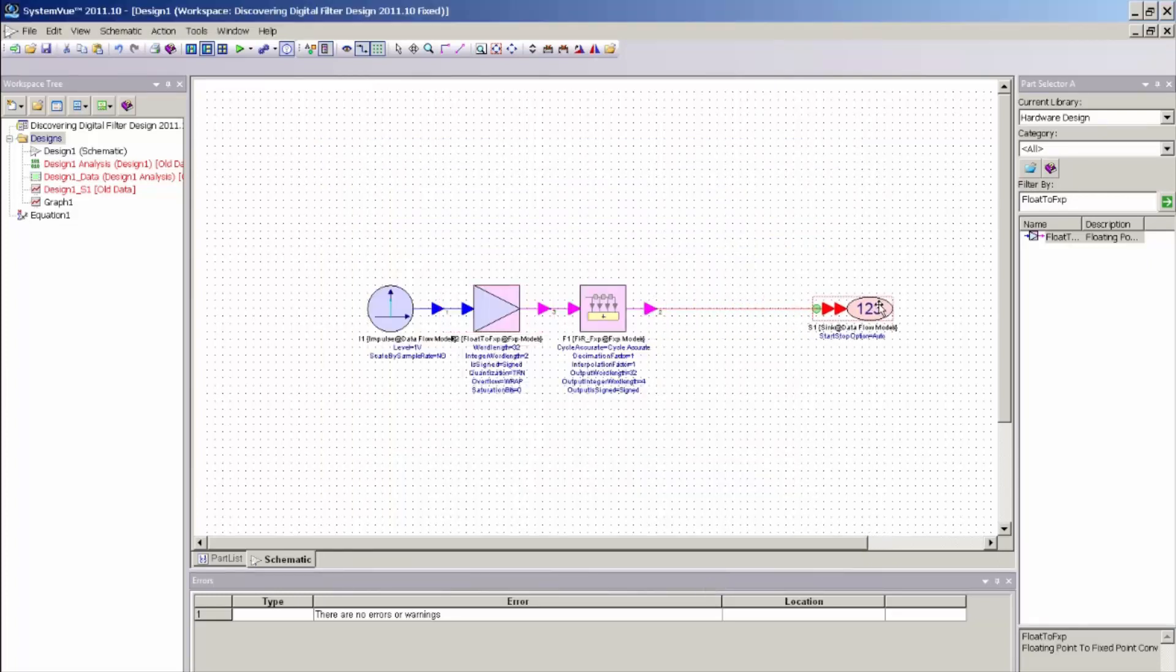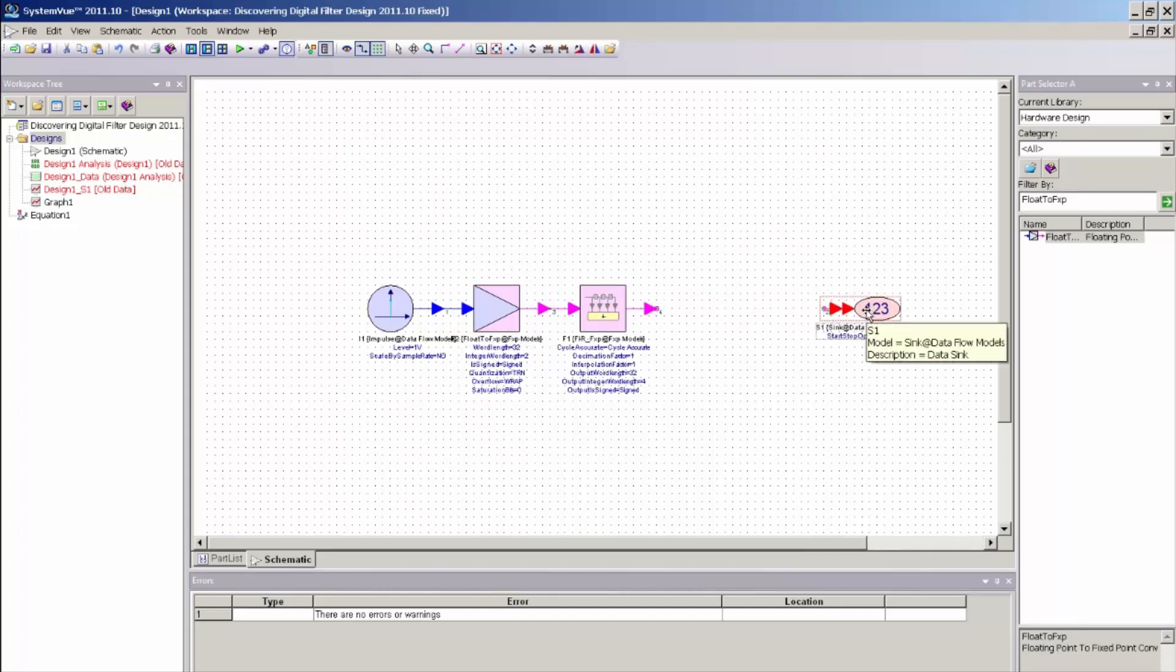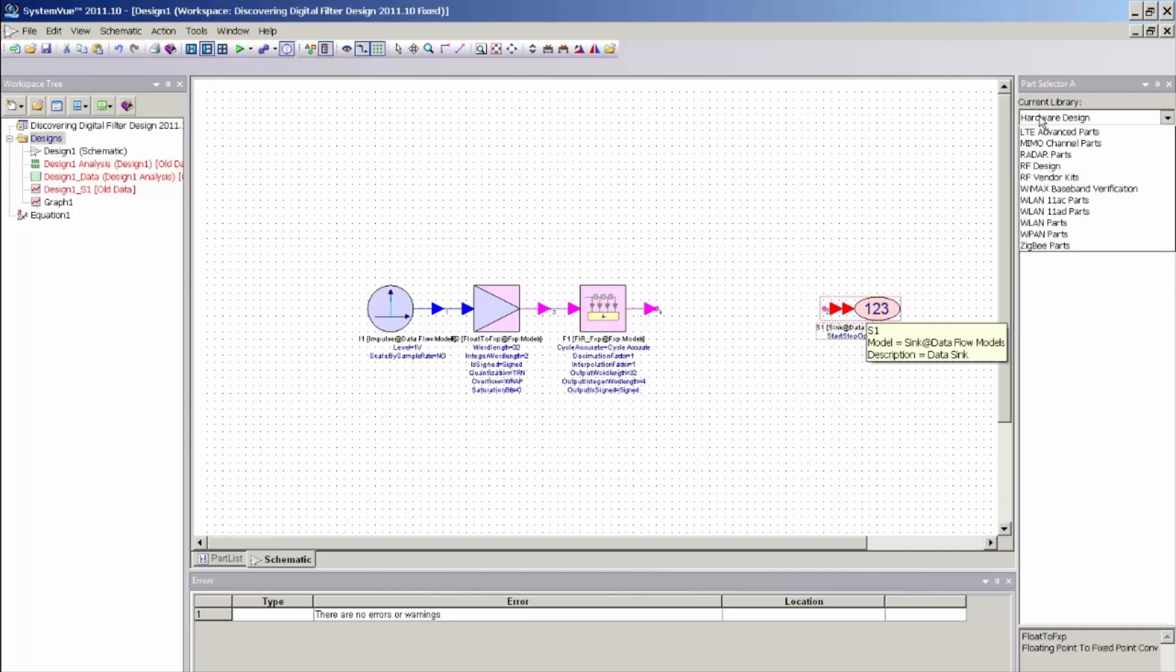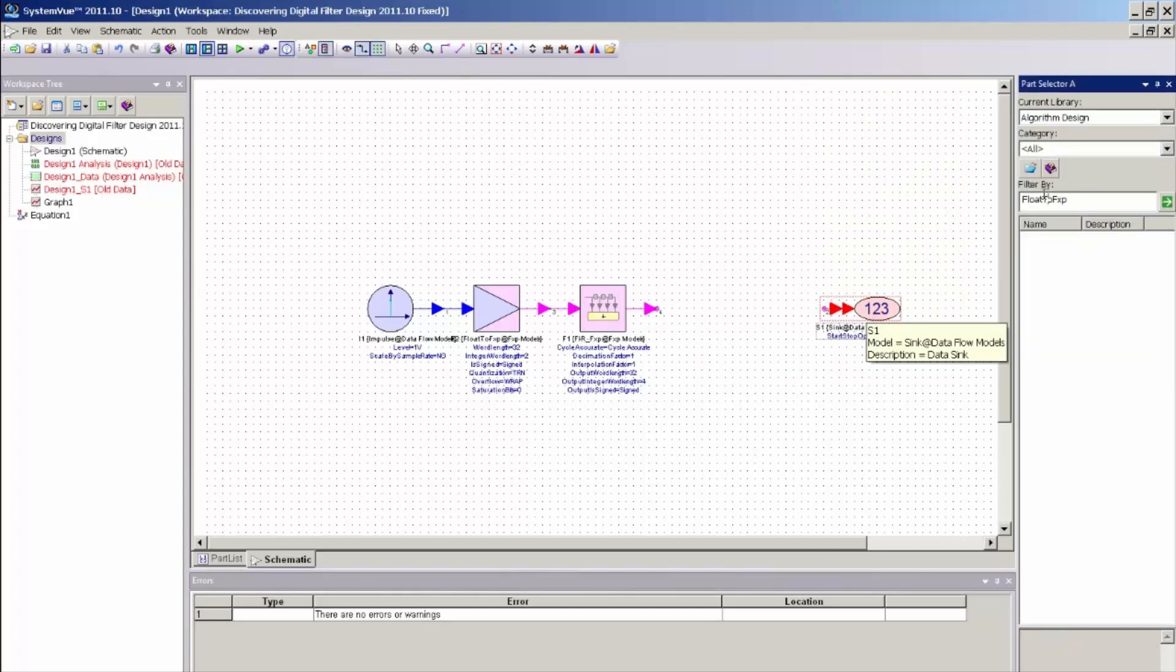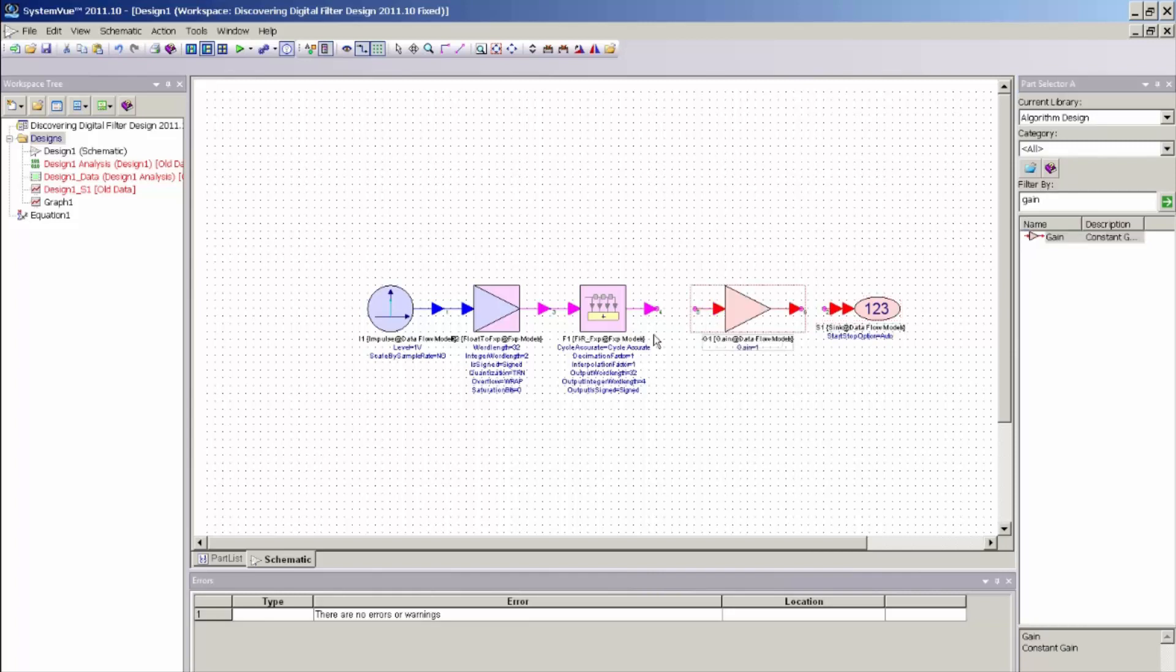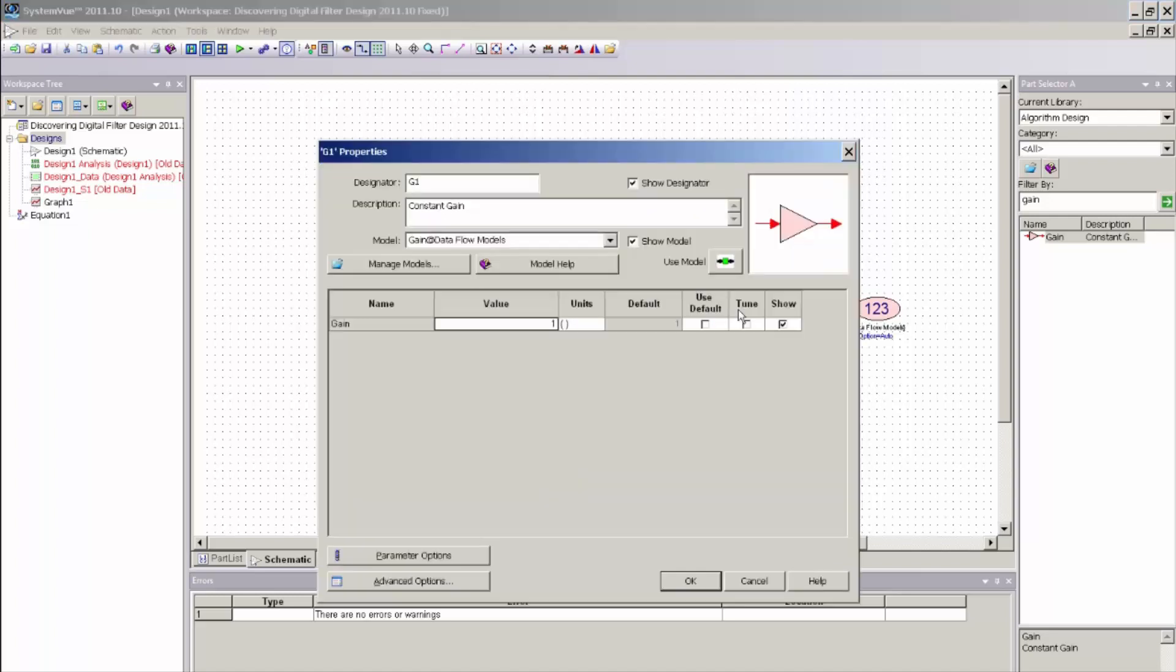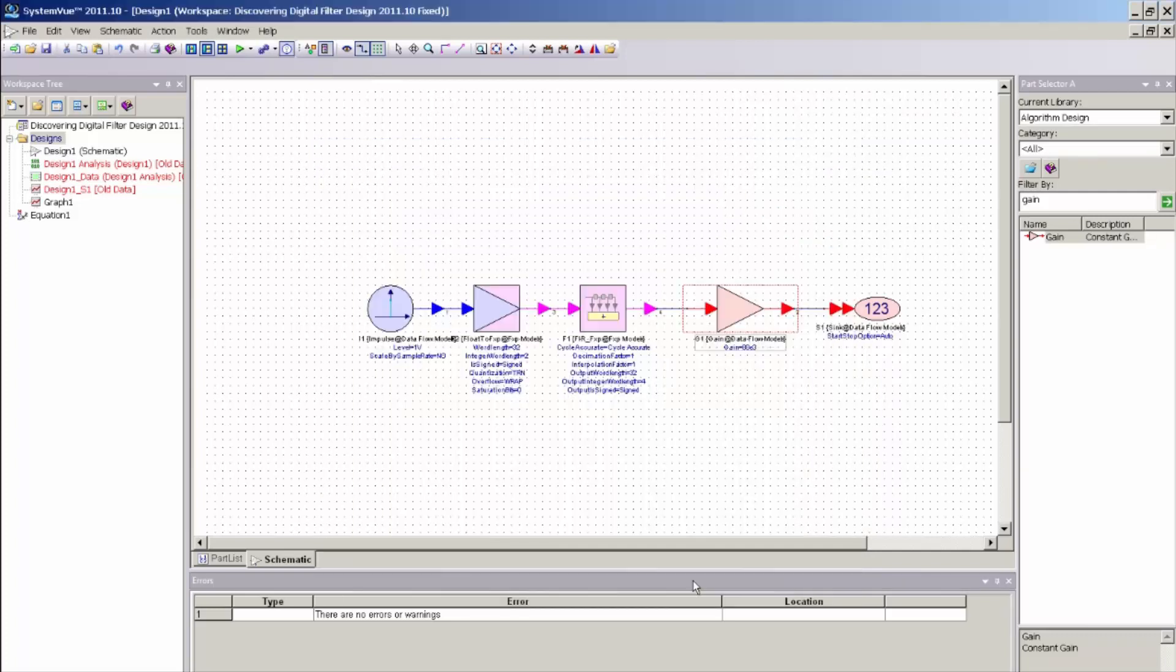I now also, to scale the filter appropriately so that the frequency response and impulse response match that of the floating point, I need to go back to my algorithm library and simply add an ideal gain block and insert that gain block at the output and set its value to the sample rate just so that my response matches. And that was 80e to the 3, or 80 ks per second.